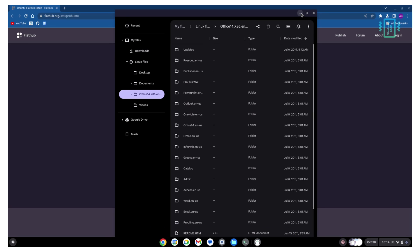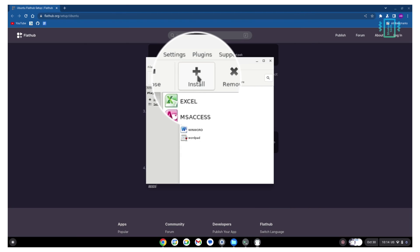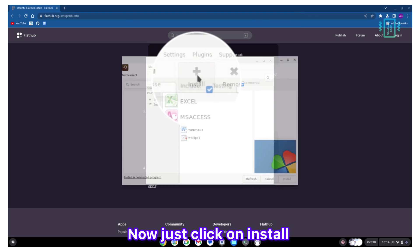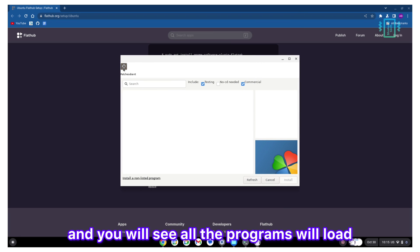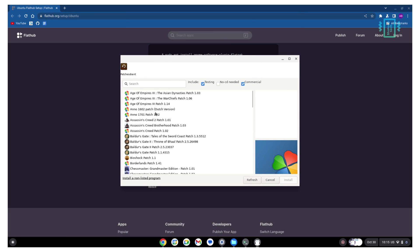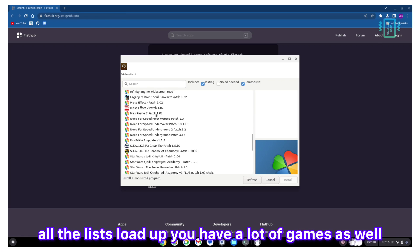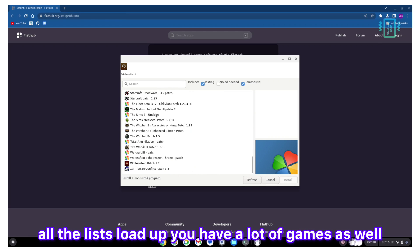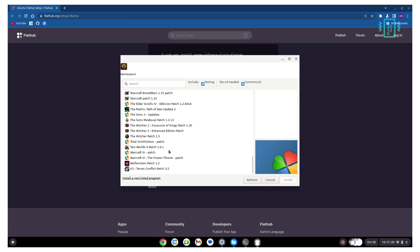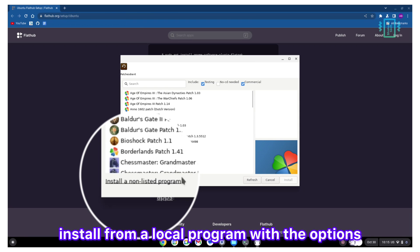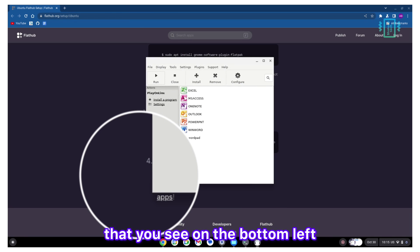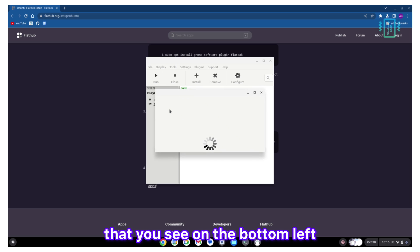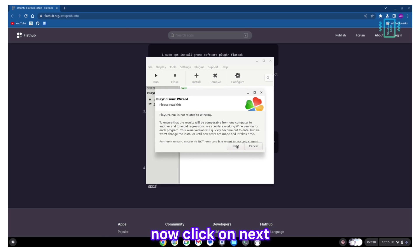Just click on create new and you will see all the programs will load, all the lists load up. You have a lot of games as well. We're going to ignore it and just click on install from a local program with the options that you see on the bottom left. Click on next.